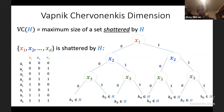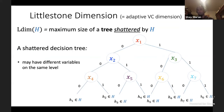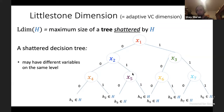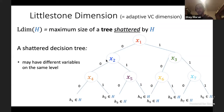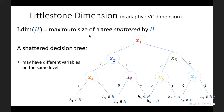The Littlestone dimension is the same thing except we don't require the tree to have the same label at each level. Now different nodes at the same level can have different labels — for example, the root is labeled x_1 and the second level has x_2 and x_3. The Littlestone dimension of H is the depth of the deepest complete binary tree shattered by H, so it can be much deeper than the VC dimension.